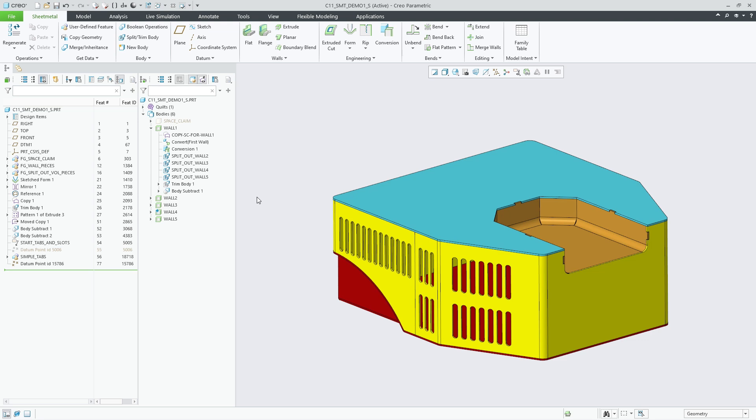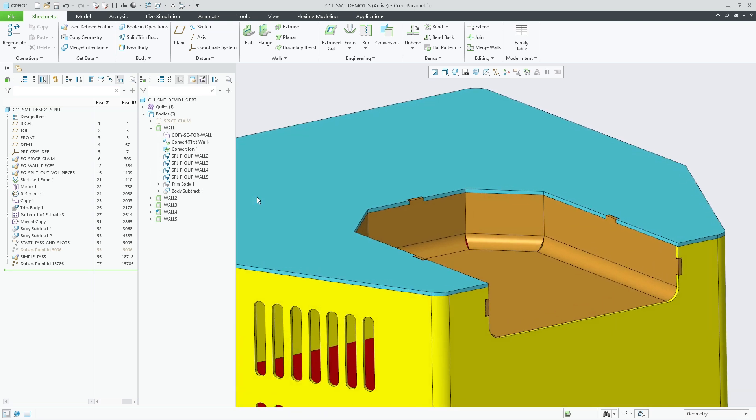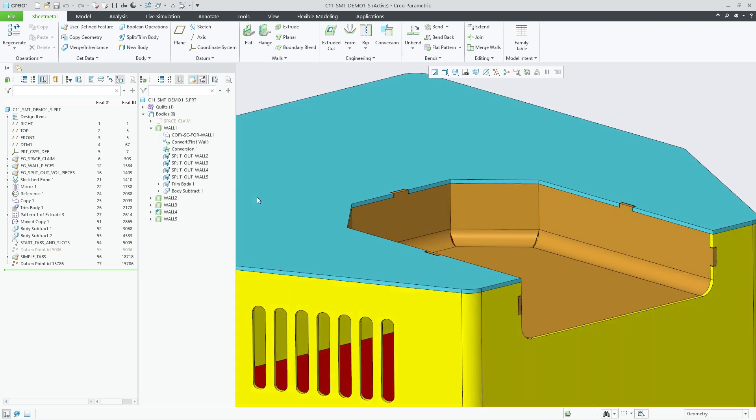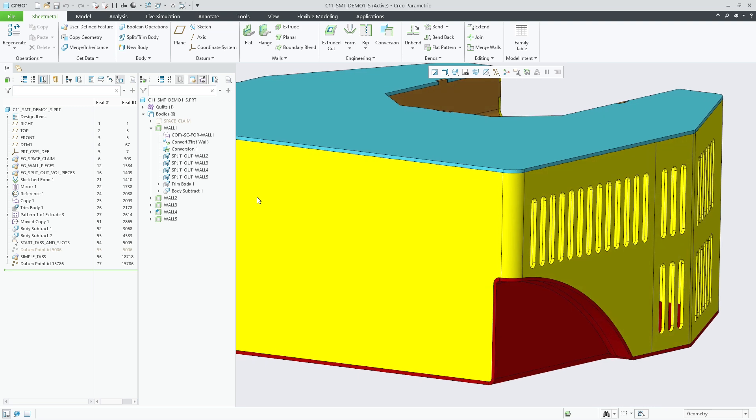This procedure allowed to derive all the wall bodies from a single construction body that represented the space claim for an enclosure.